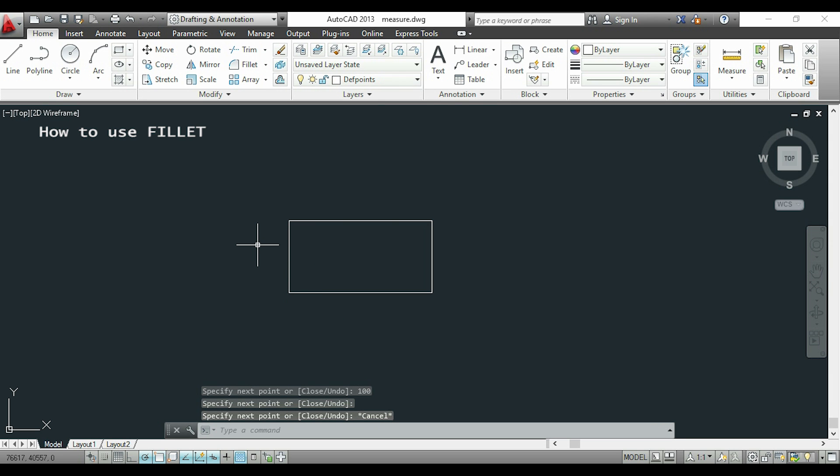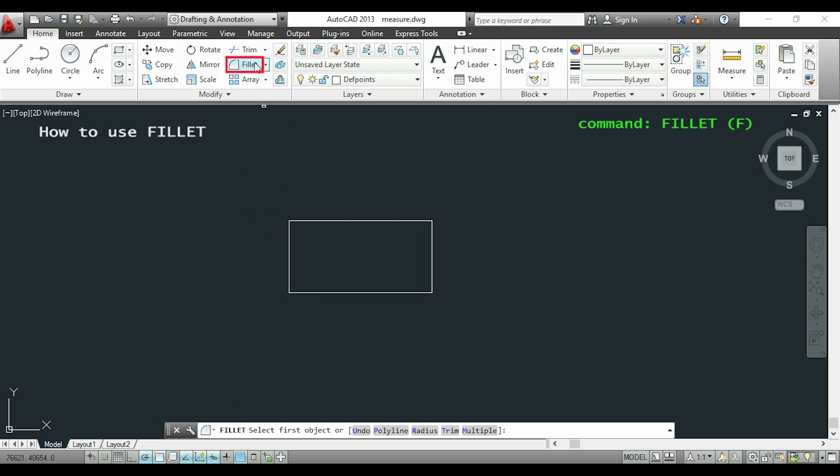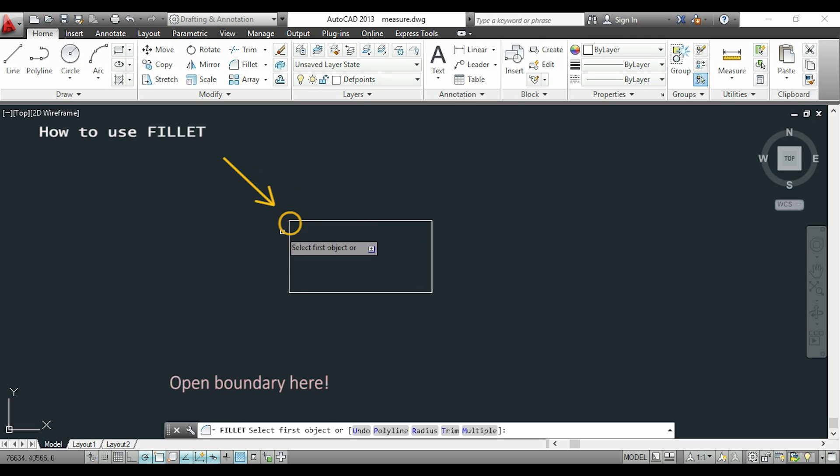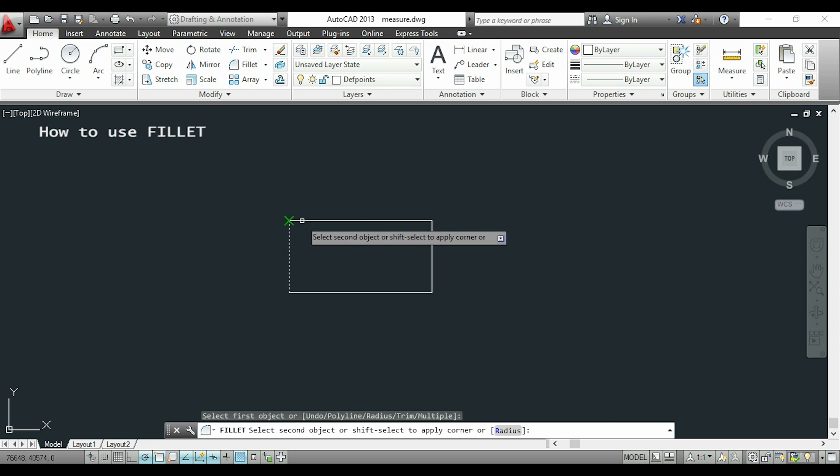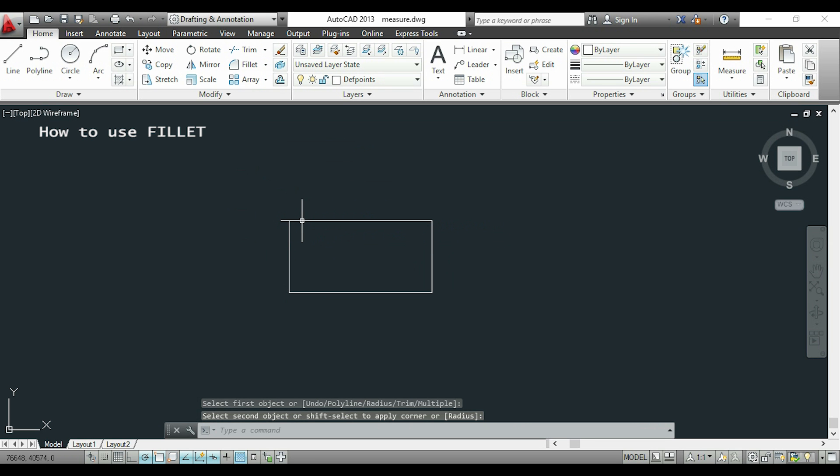I will try to convert to an arc this corner. I select this line, and when I select the second line, I realize that no arc was created. This usually happens when I'm using the command for the first time, as the radius is by default 0.